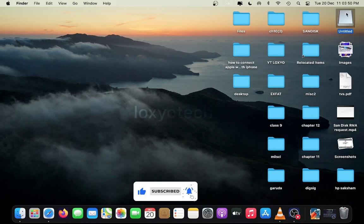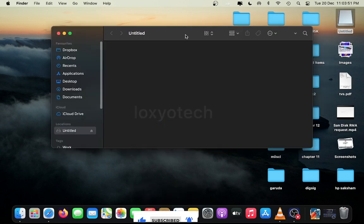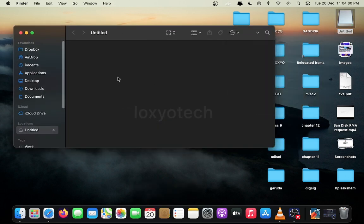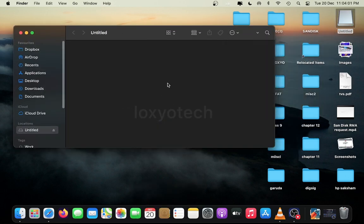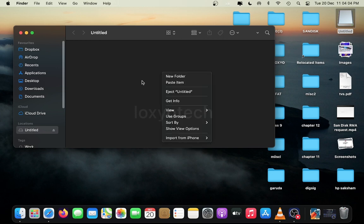Now you can paste files to that USB drive from your Mac and also use the same USB drive in Windows PC without formatting it.